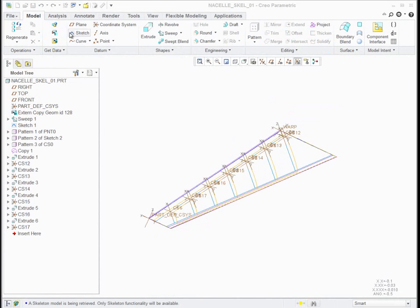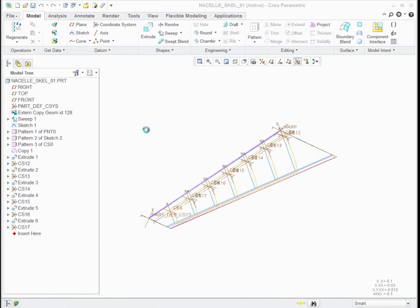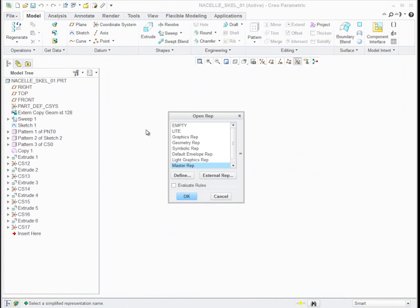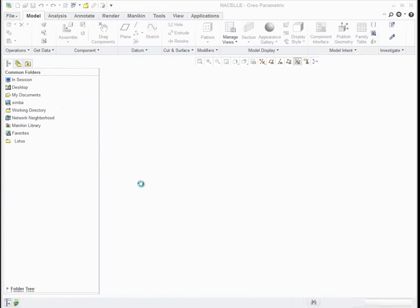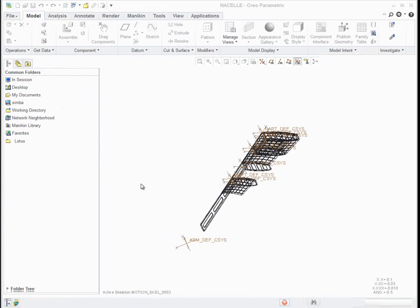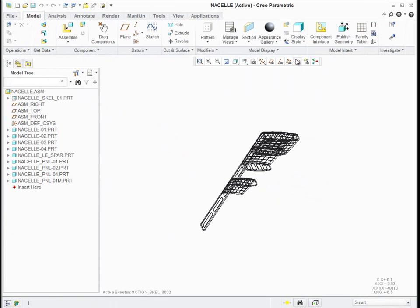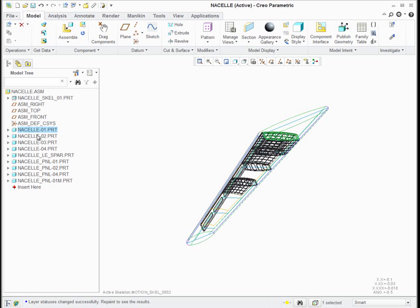And I've already created a skeleton, I mean a nacelle assembly. And so I'm going to open the nacelle assembly now. And in it is, and I'll unhide my layers, in it is the nacelle scale that we were just talking about. But it also now has some parts.